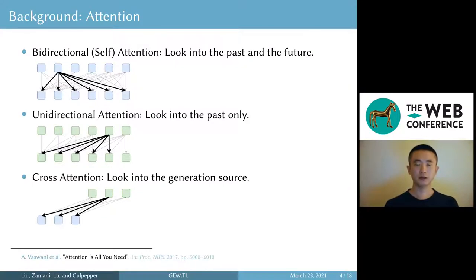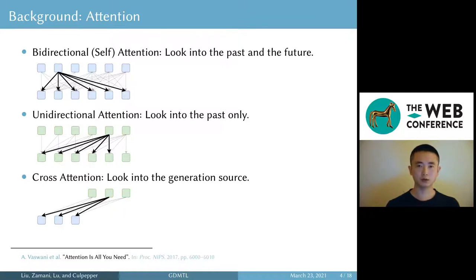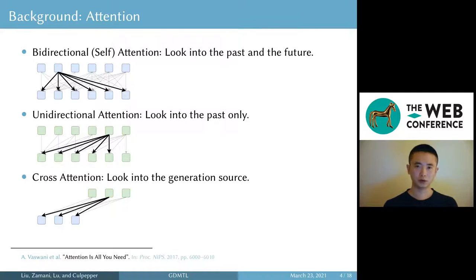The final type of attention required in generation is cross-attention, also known as encoder-decoder attention. It's used in conditional generation tasks such as translation, summarization, and query generation. So in order to use BERT for generation, we need something different than self-attention.